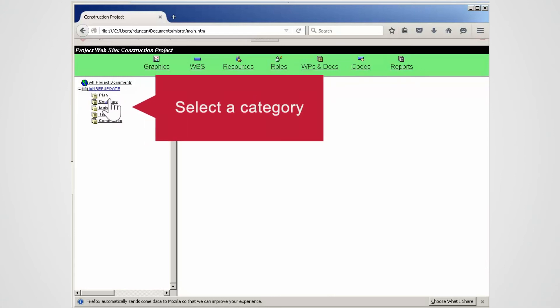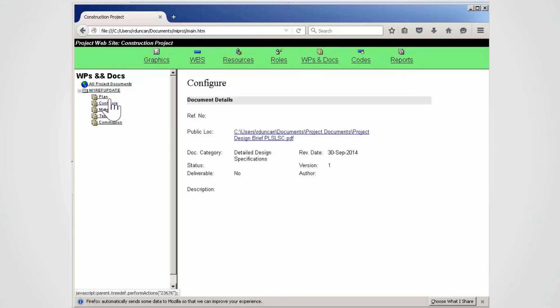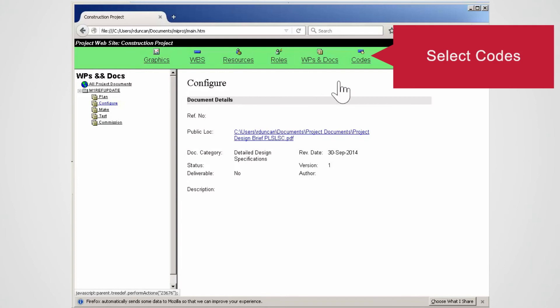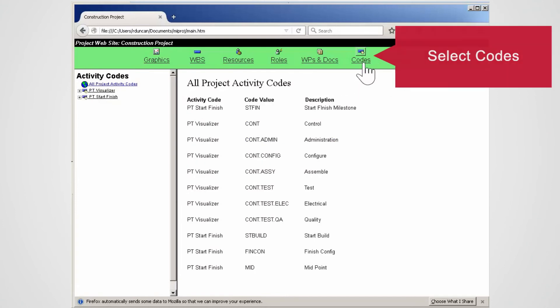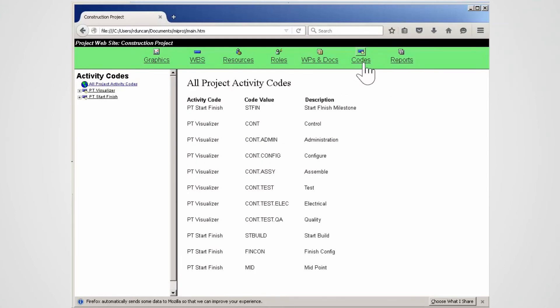Select Category. Note the document category configure displays. You can launch documents from here. Select Codes. All of the activity codes used in the project are listed.